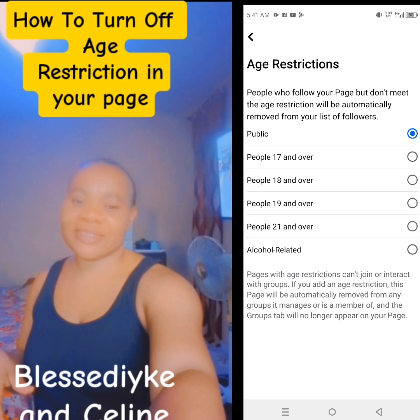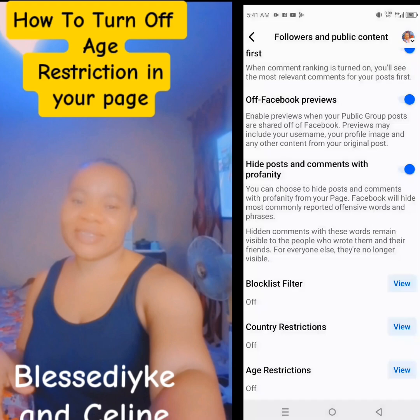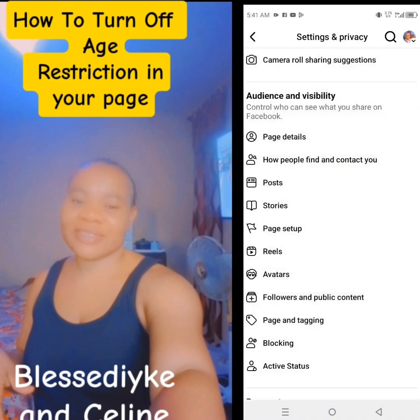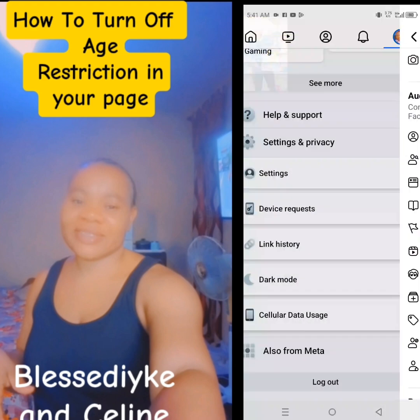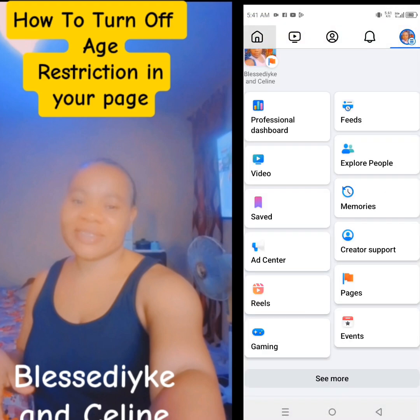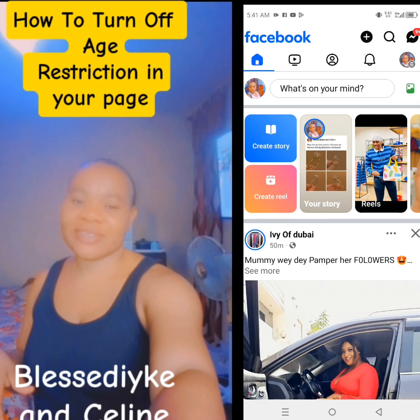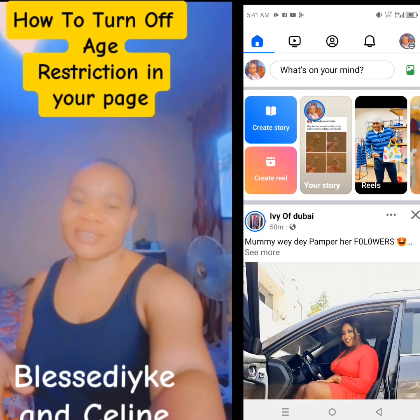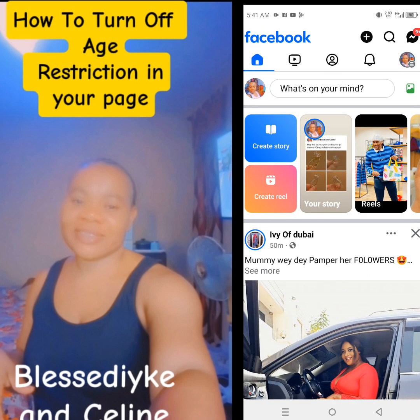That's how to do it. It's very easy and simple to do. So for those of you that don't know how to change your age restriction you put on your page, this is how to do it.